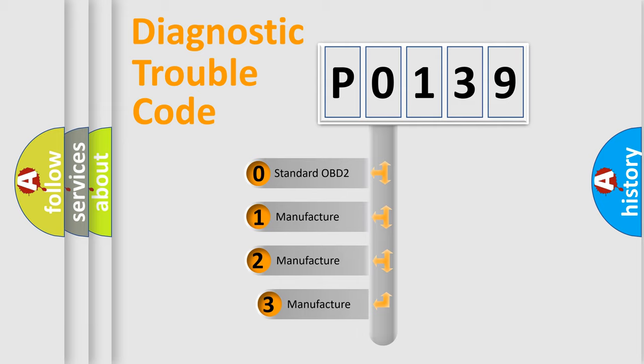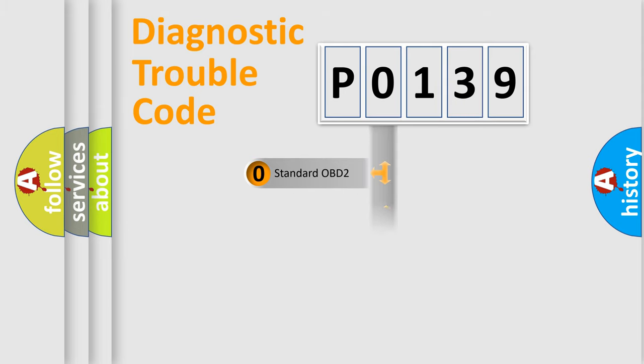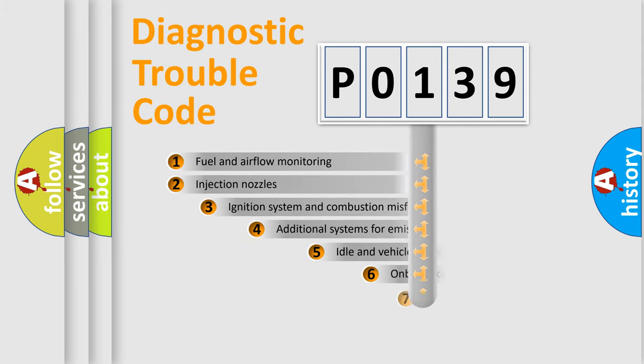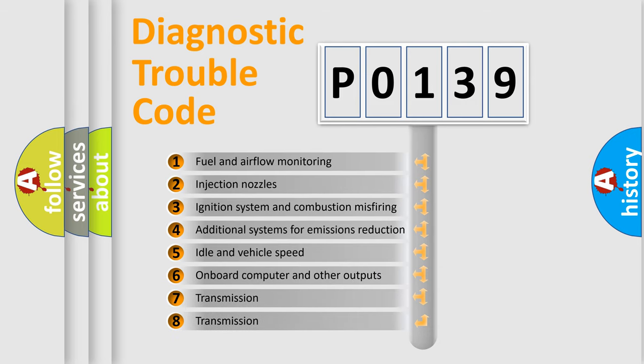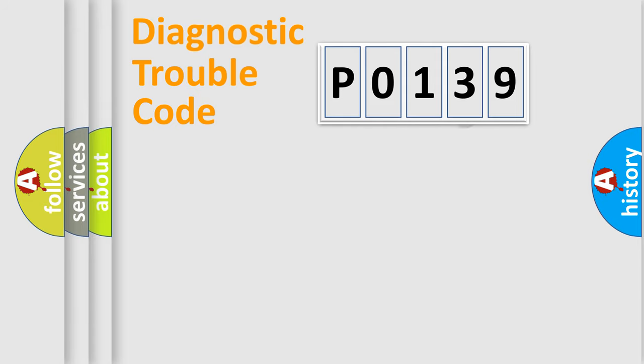If the second character is expressed as 0, it is a standardized error. In the case of numbers 1, 2, 3, it is a car-specific error. The third character specifies a subset of errors. The distribution shown is valid only for the standardized DTC code.